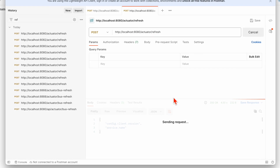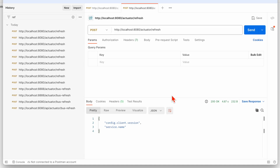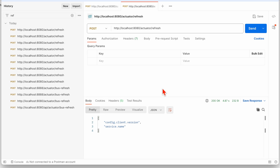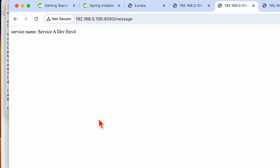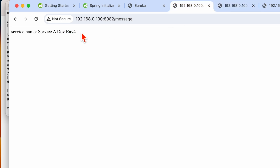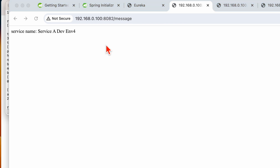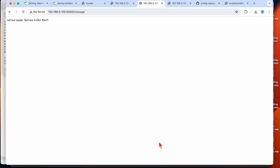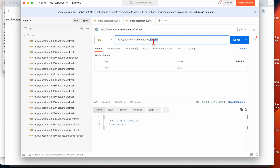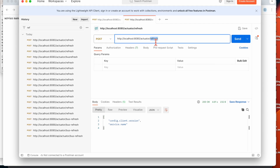Once we hit the refresh endpoint for a single instance, Spring Cloud Bus should refresh all instances. The first instance on 8080 now shows the updated value. However, the second instance on 8082 still shows the legacy value. This is because we used the plain refresh endpoint, not the bus-refresh endpoint.